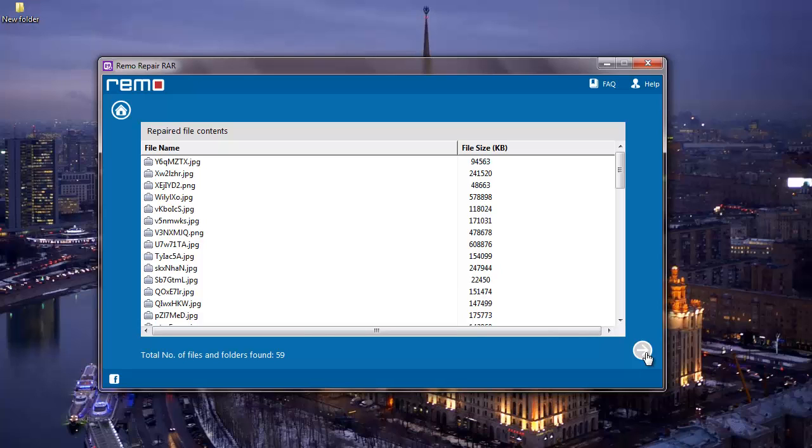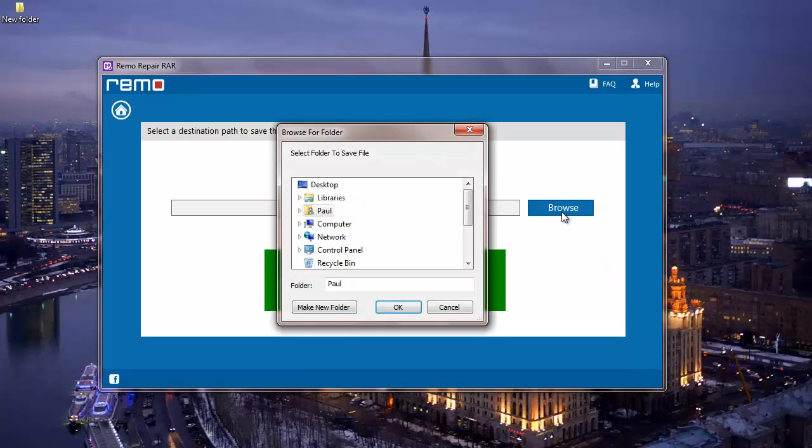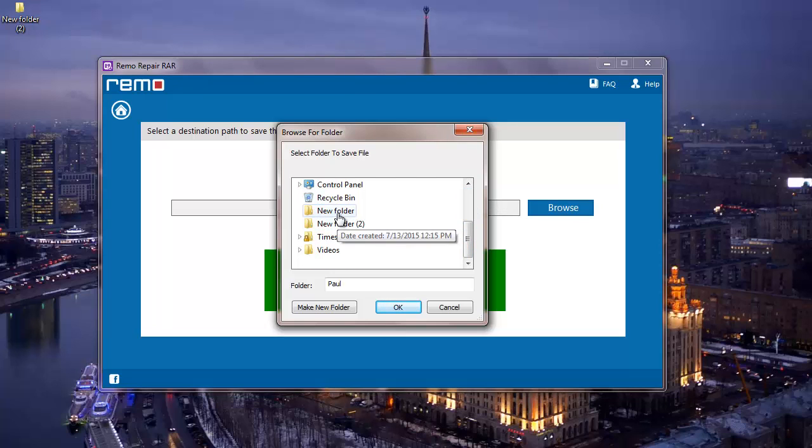I'll click on the next button that I see on the software and on the next screen I'll select a folder to save the repaired RAR archive. I'm going to save it to a folder on my desktop and then click on OK.